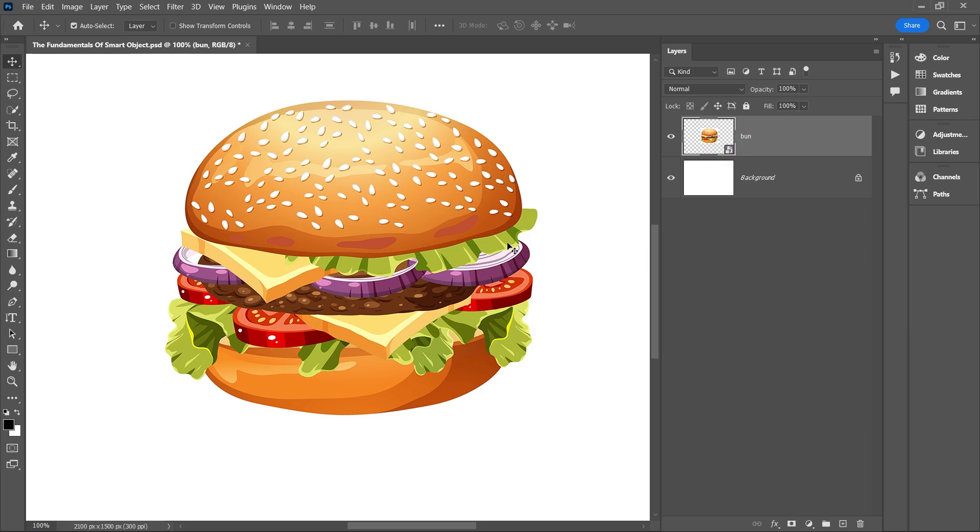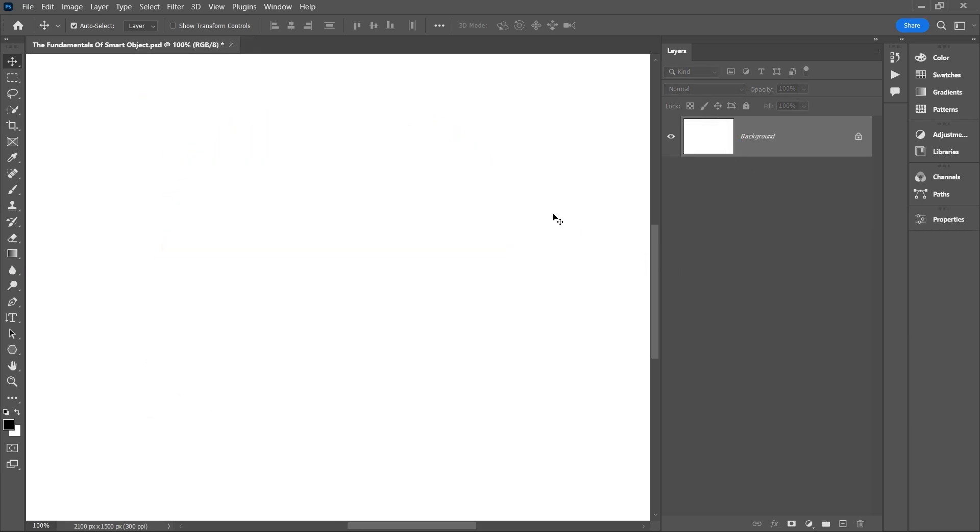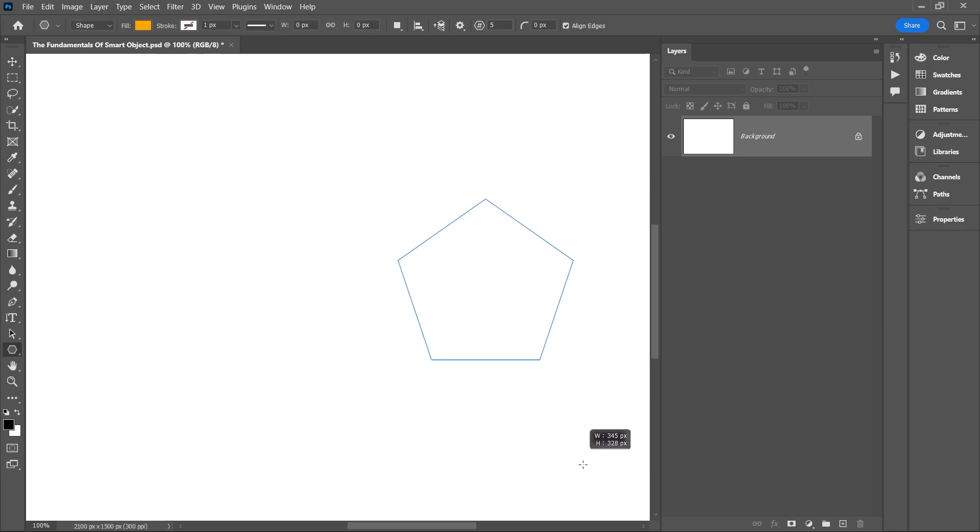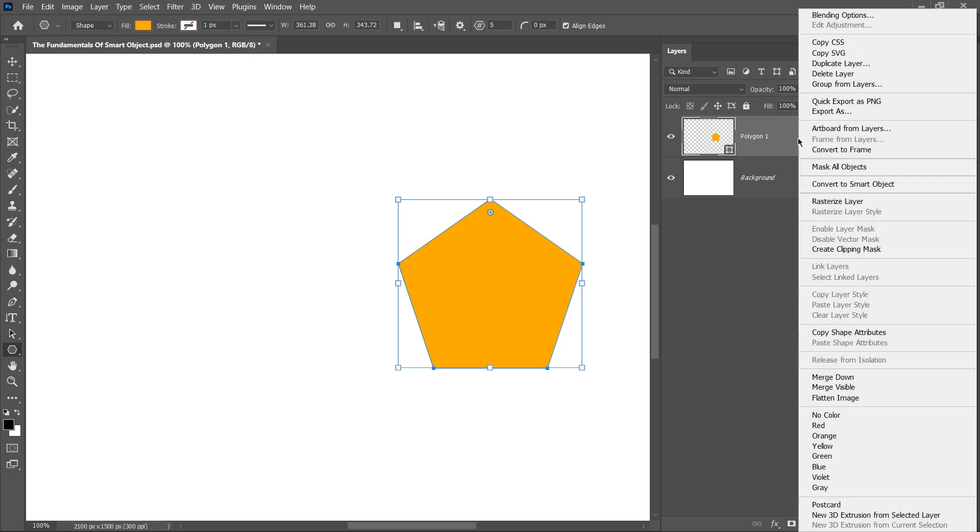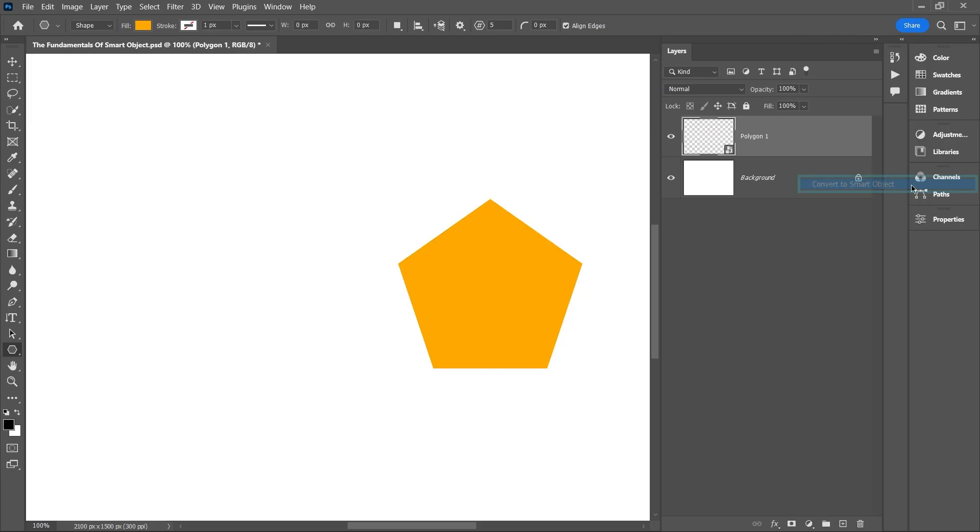Now let me show you how this works in practice. For example, let's say you have a shape layer. You can convert it to a smart object by simply right-clicking on the layer and selecting convert to smart object, and there you go.